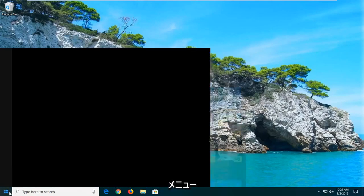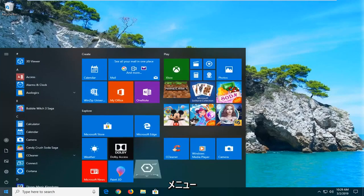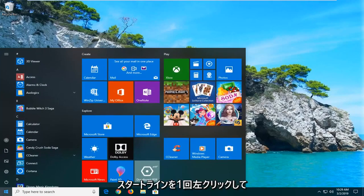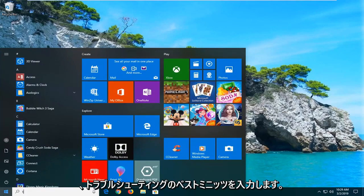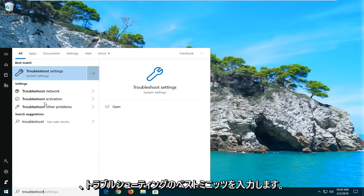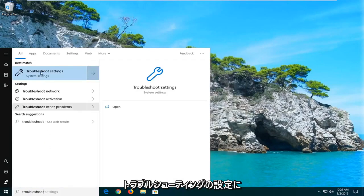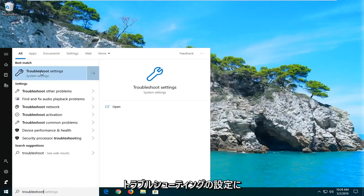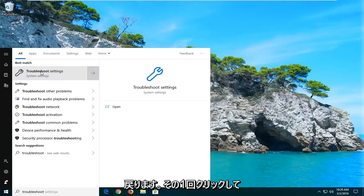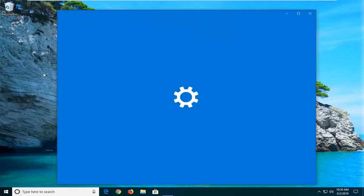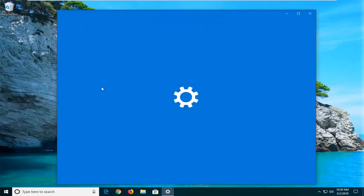We're going to start by opening up the start menu. Just left click on the start button one time. Type in troubleshoot. Best match should come back with troubleshoot settings. Go ahead and just left click on that one time to open up the troubleshooting options.